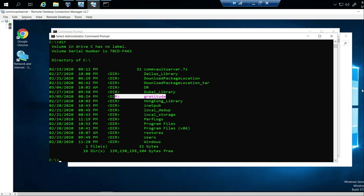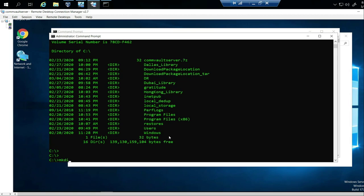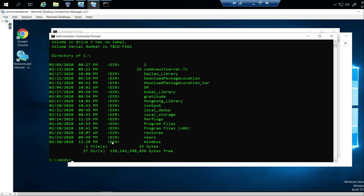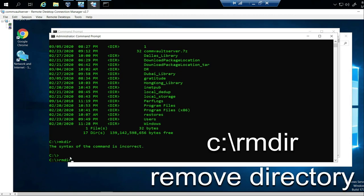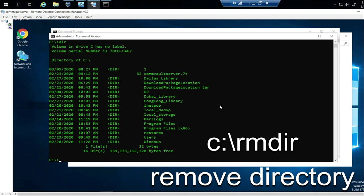So how do we delete a directory? The command is rmdir, which stands for remove directory — similar to how mkdir makes a directory. You type rmdir followed by the directory name: rmdir gratitude. Push Enter, then type DIR, and you can see it's no longer there. Fantastic — it's been removed.